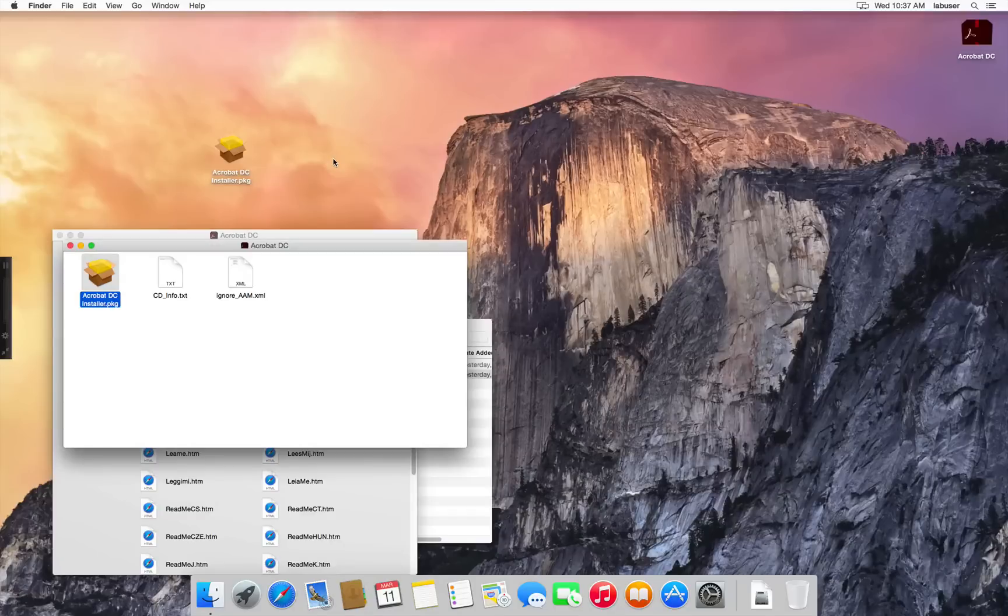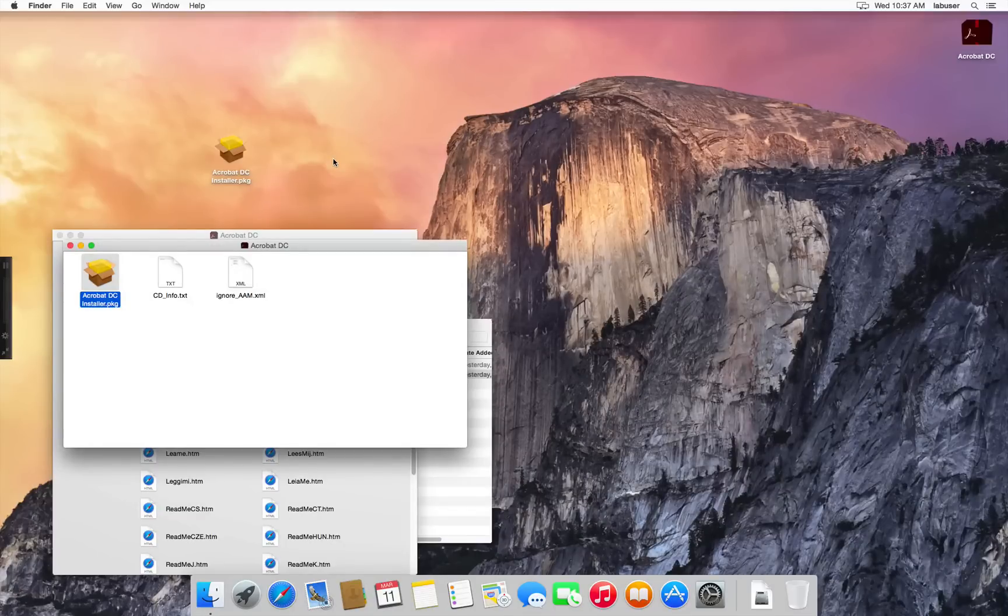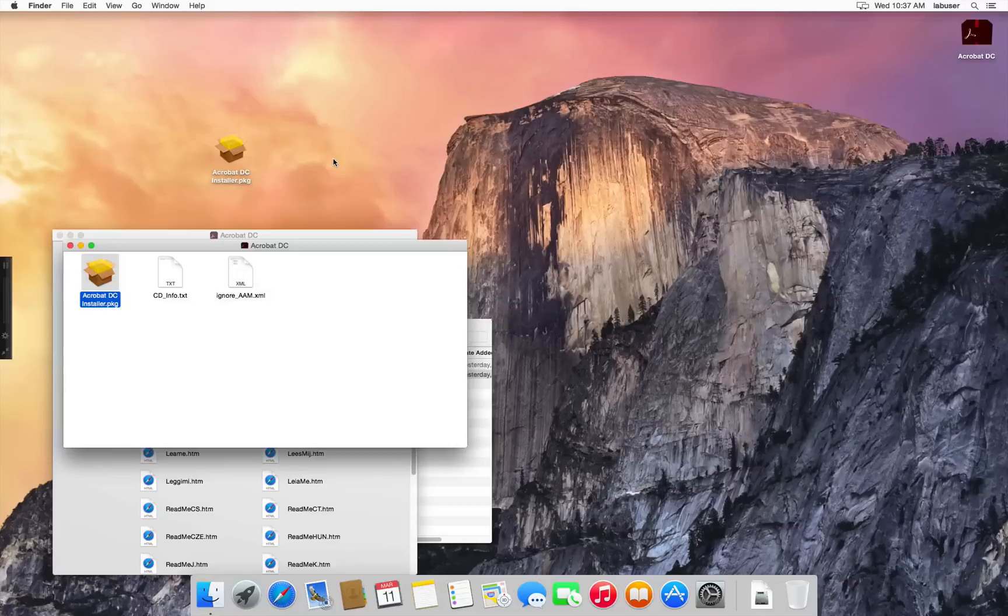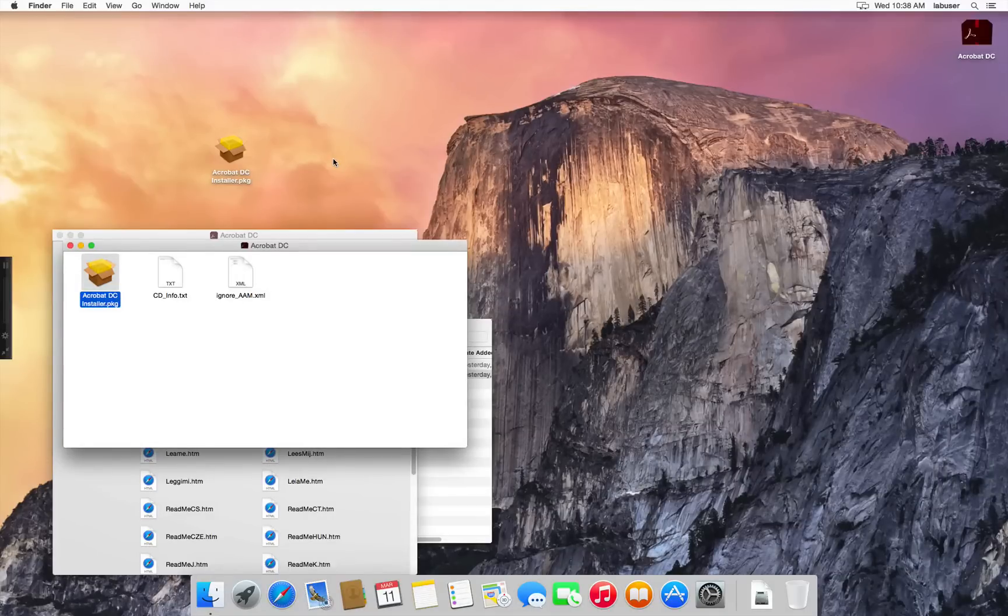Now if you don't want to do any customizations, you can simply deploy this package to your environment using tools like Apple Remote Desktop. Now we'll see how the wizard is used to customize this package on Mac OS X.